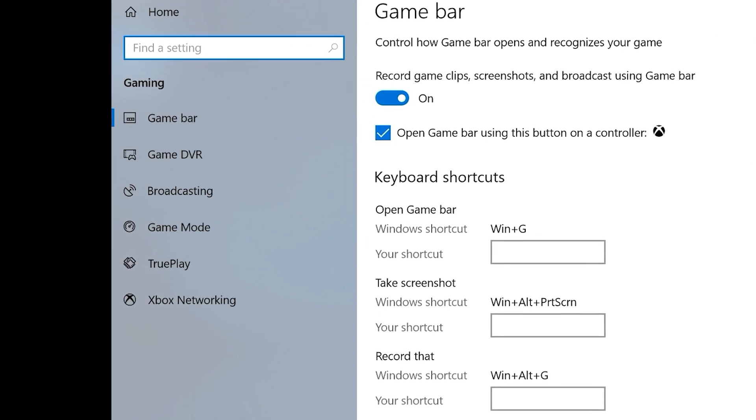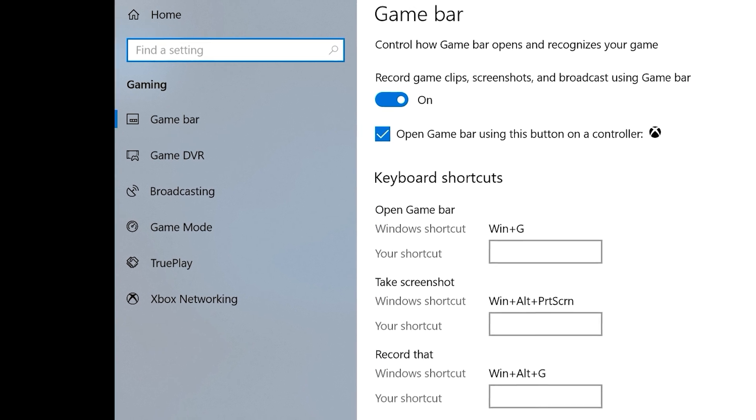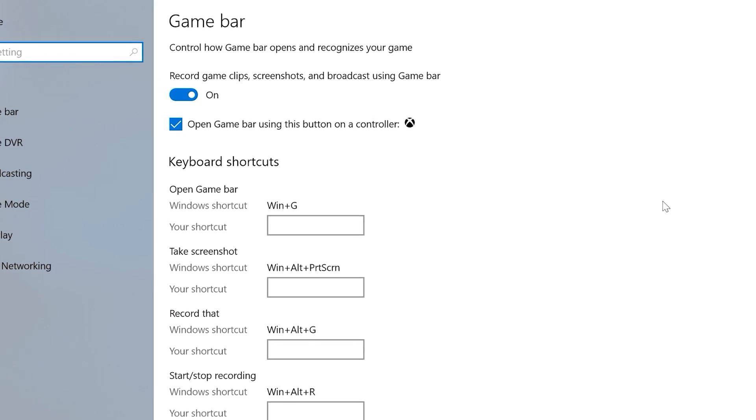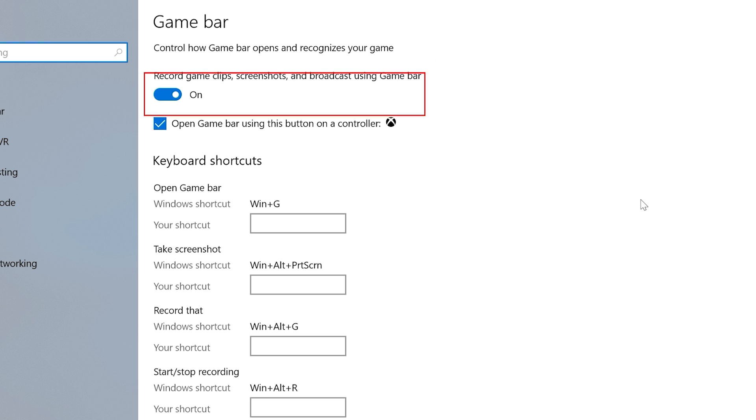There are a few different items in the left-hand menu, the first of which is Game Bar. Game Bar is what you can use to record your gameplay, take screenshots, and broadcast. Right at the top, there is a toggle to turn Game Bar off and on. And below that, you have the option to open the Game Bar by using the Xbox button on an Xbox controller.